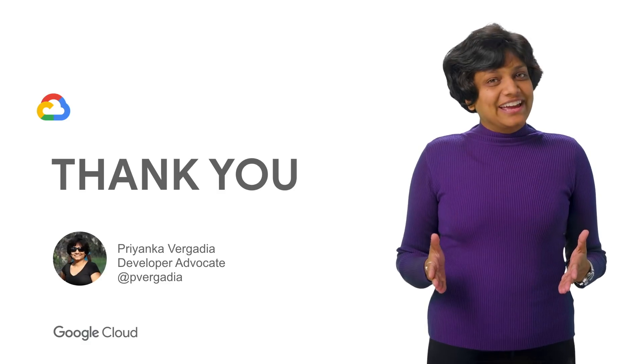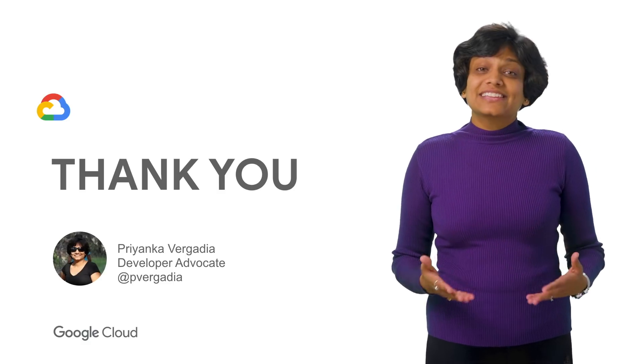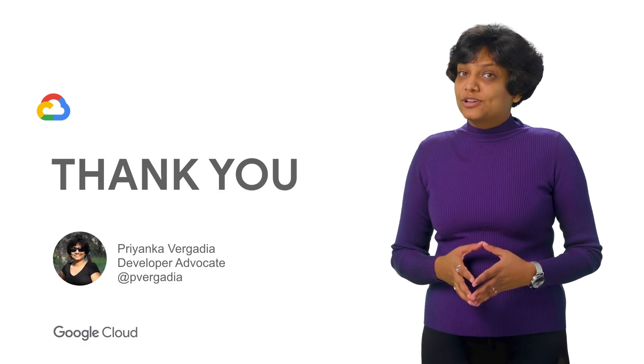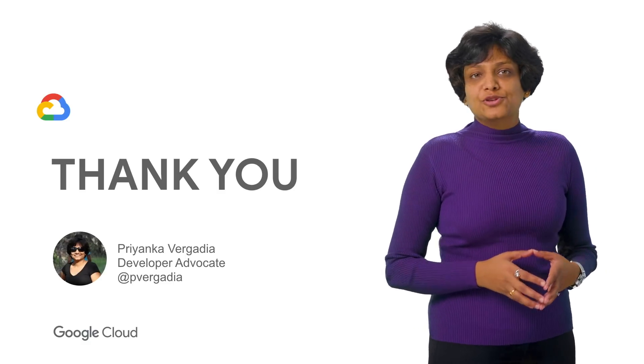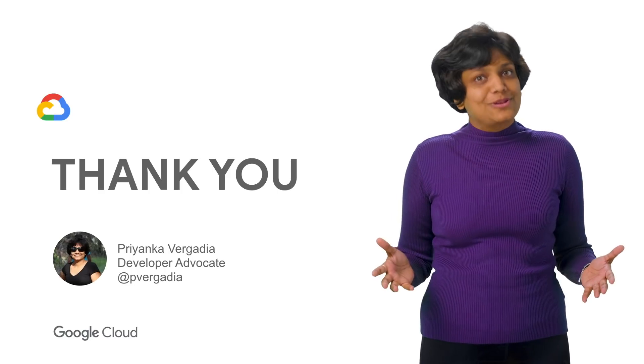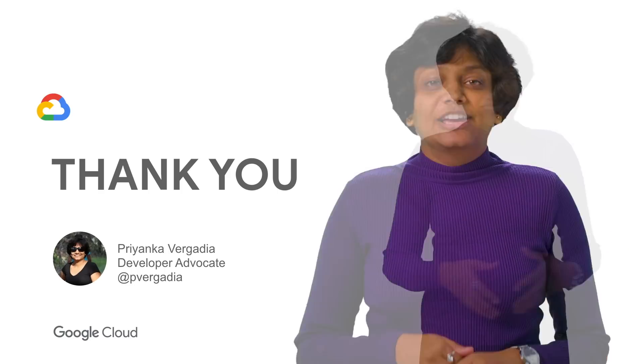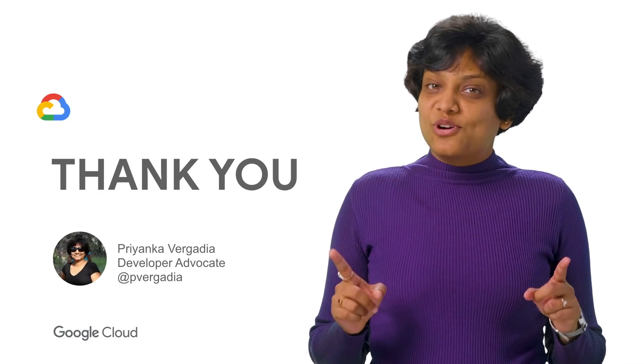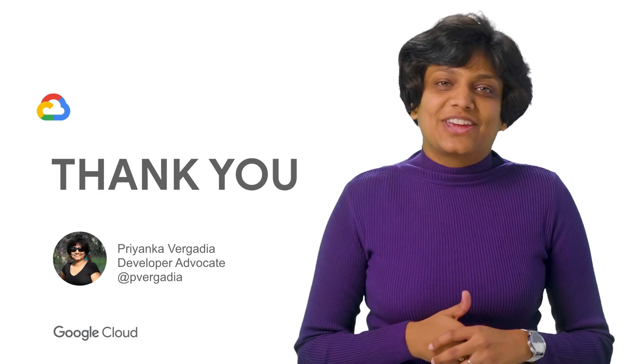That's it for today. Join me in the next episode for Deconstructing Chatbots, where we will learn more about fulfillments. If you like this video and want to see more, subscribe to our channel.